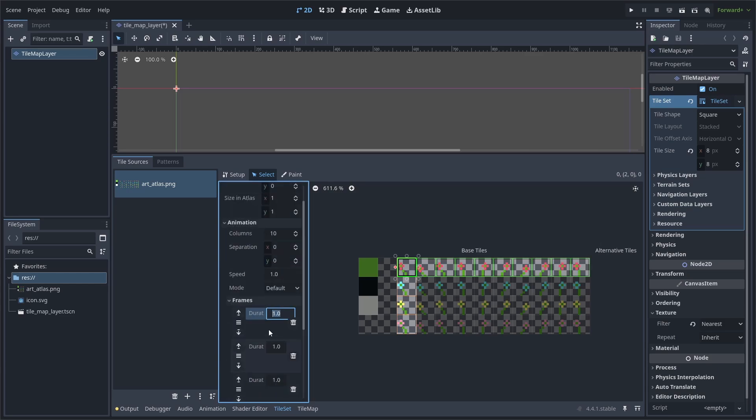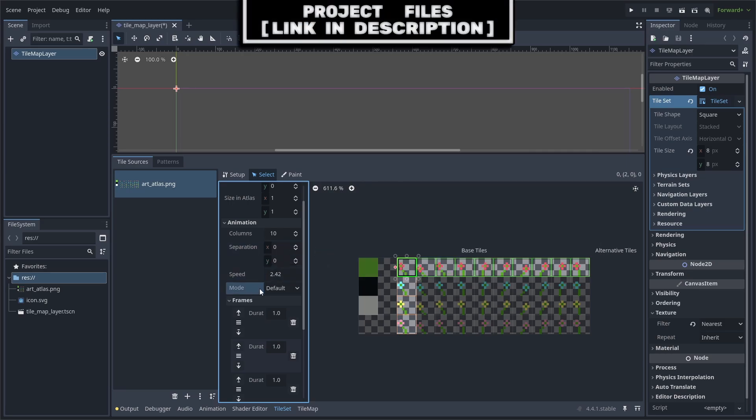From here, you can set the duration speed of each individual animation frame or you can change the overall speed of the entire animation by changing this value here. You can also change the separation between each frame and change the mode. Changing the mode to random start times will make the animation begin at a random frame, which can make the animation feel less copy-pasted.